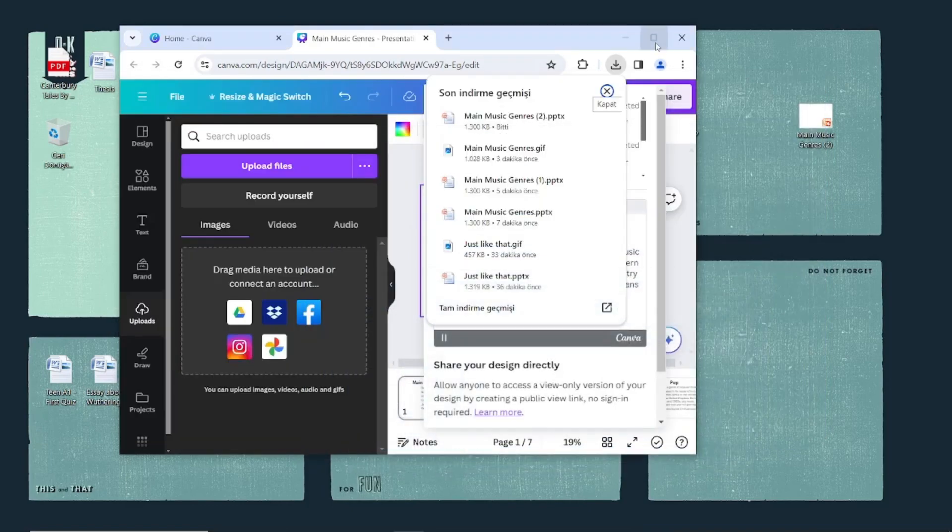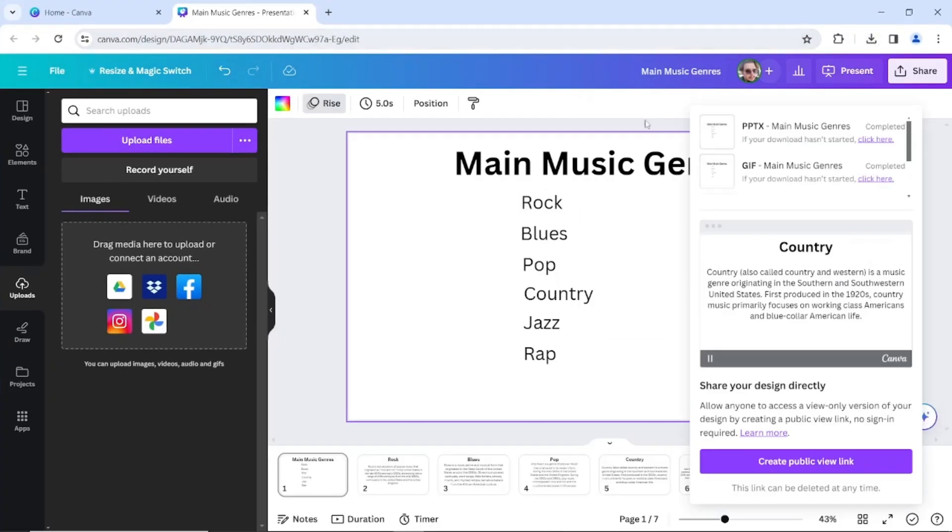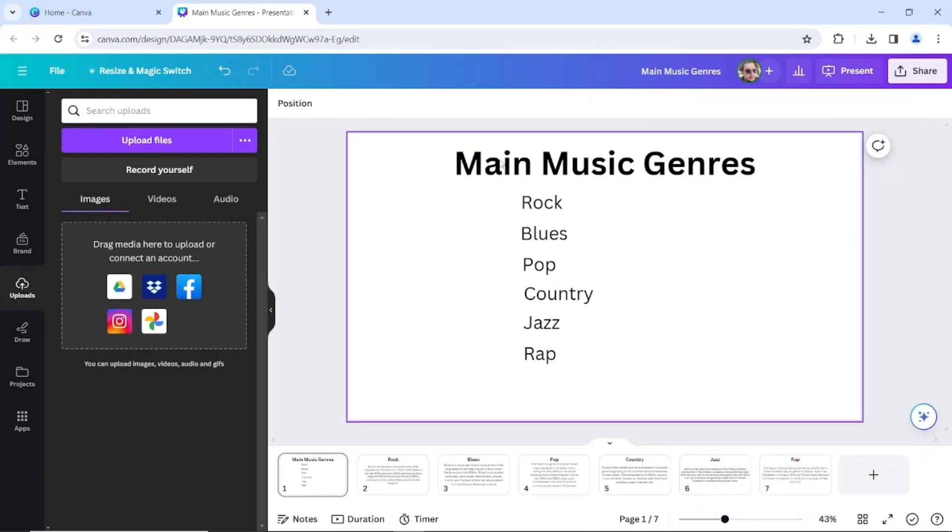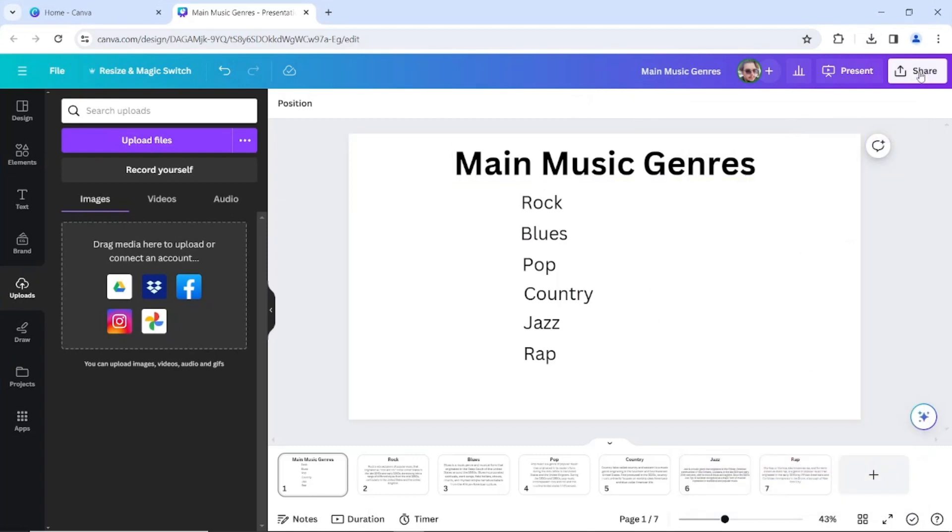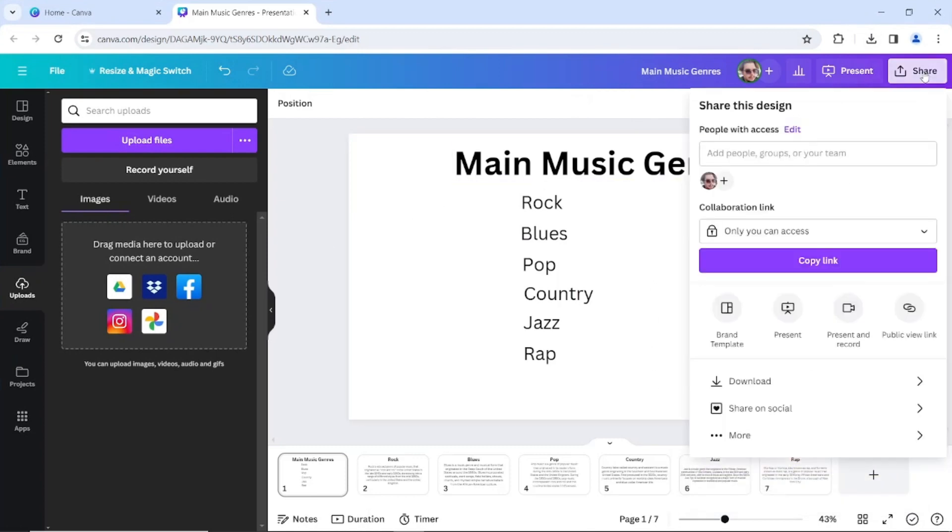So here's the part: go back to your Canva presentation and press share again. This time you're going to have to click download.